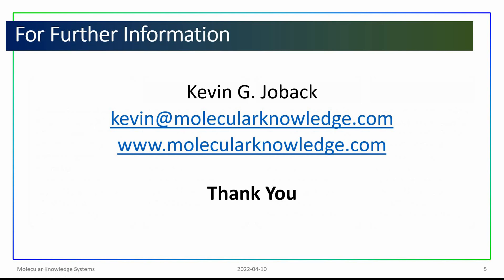Thank you very much for watching this video. Please contact us if you would like more information about the professional edition of Cranium, would like a personal demonstration, or, as always, if you have any questions about physical properties or physical property estimation. Thank you.